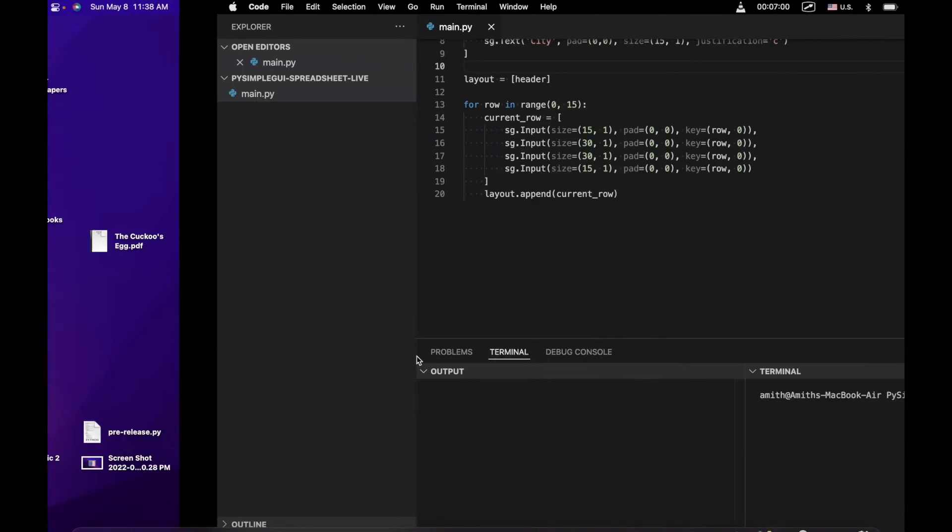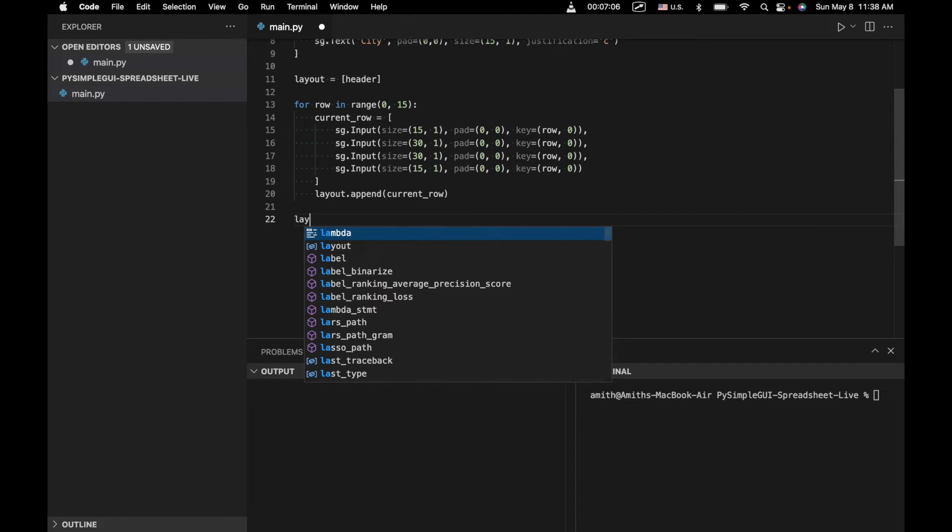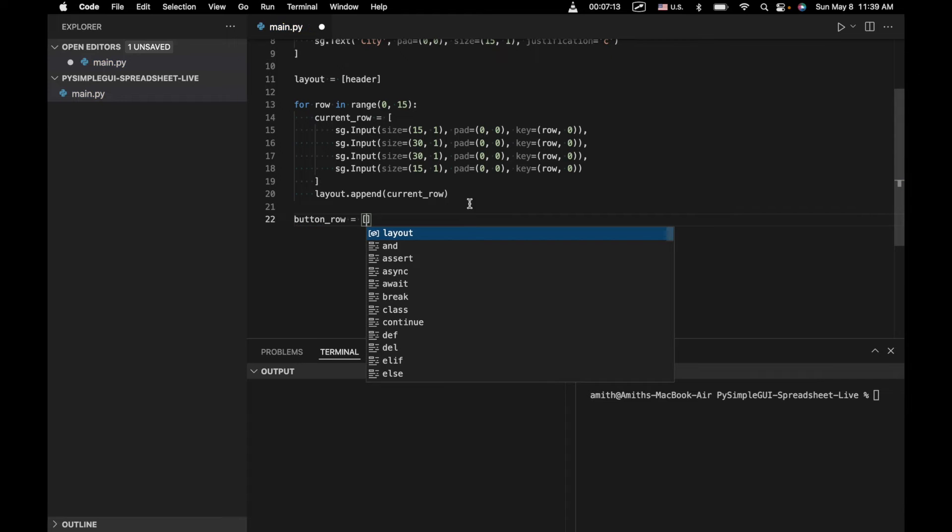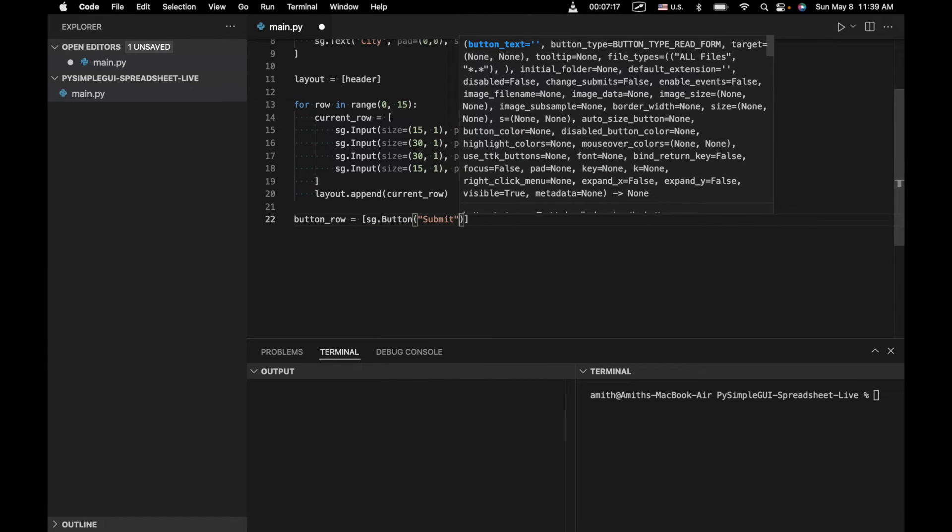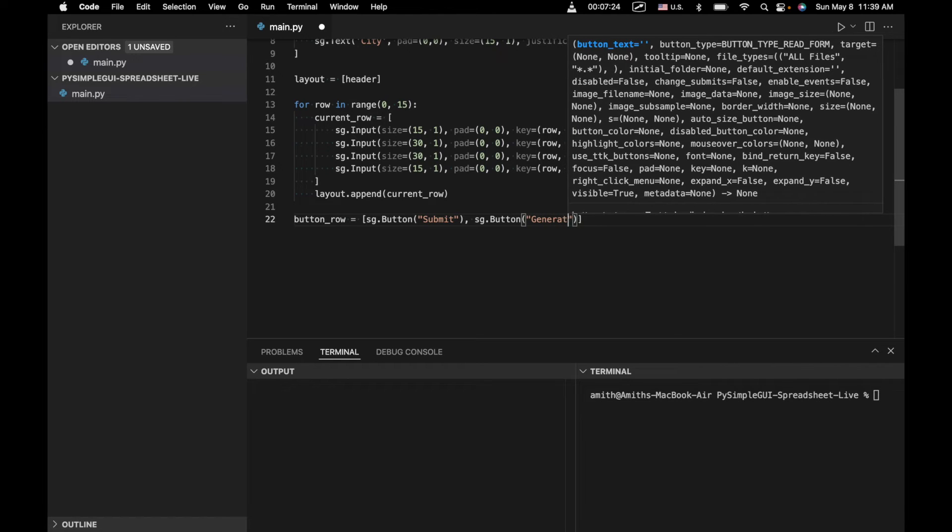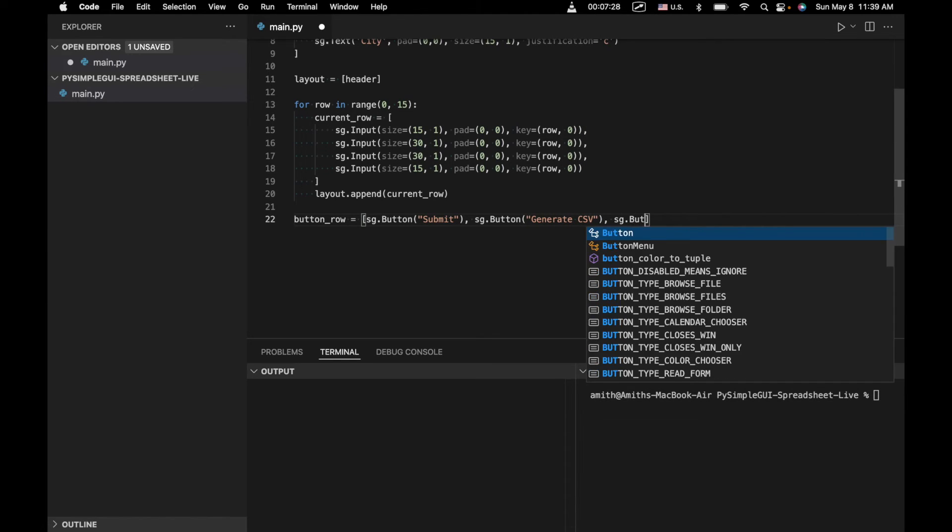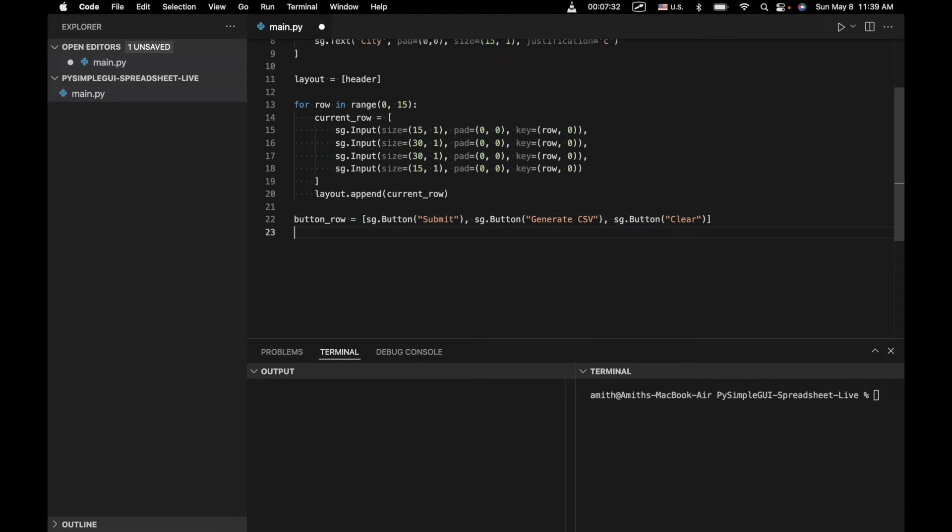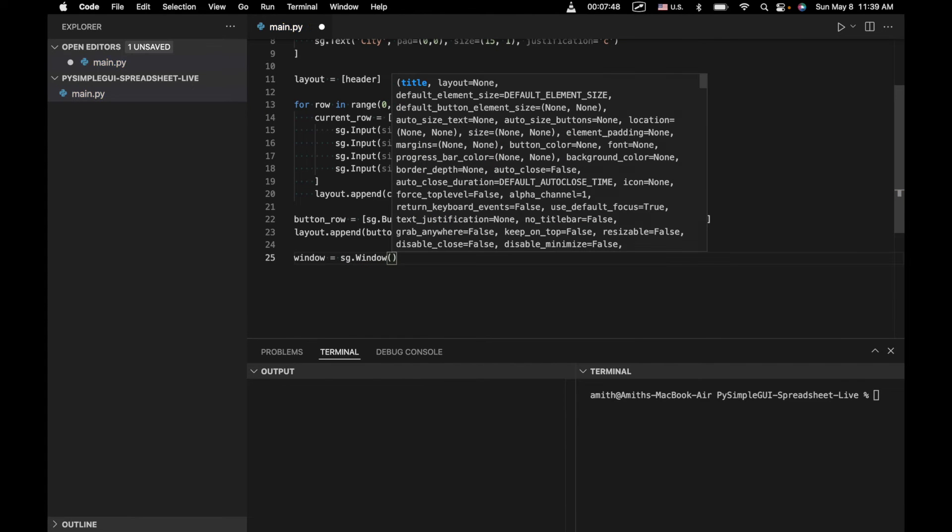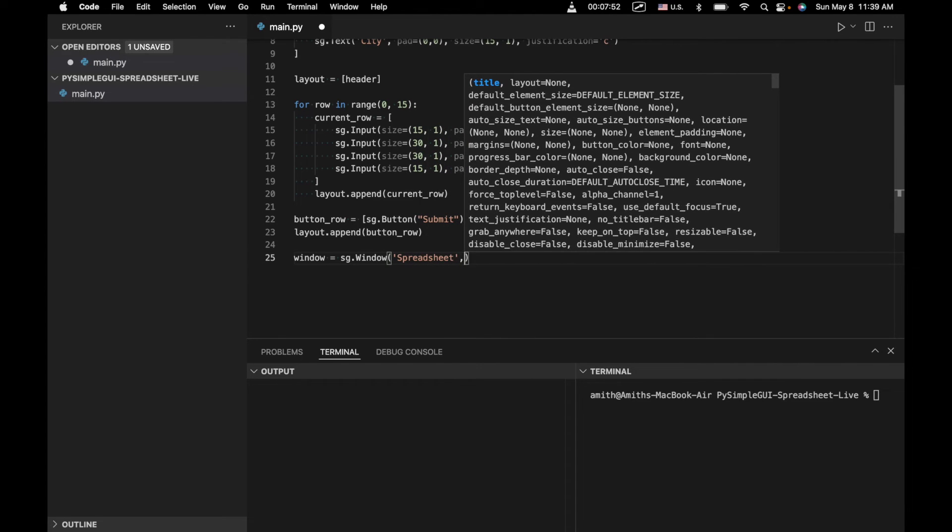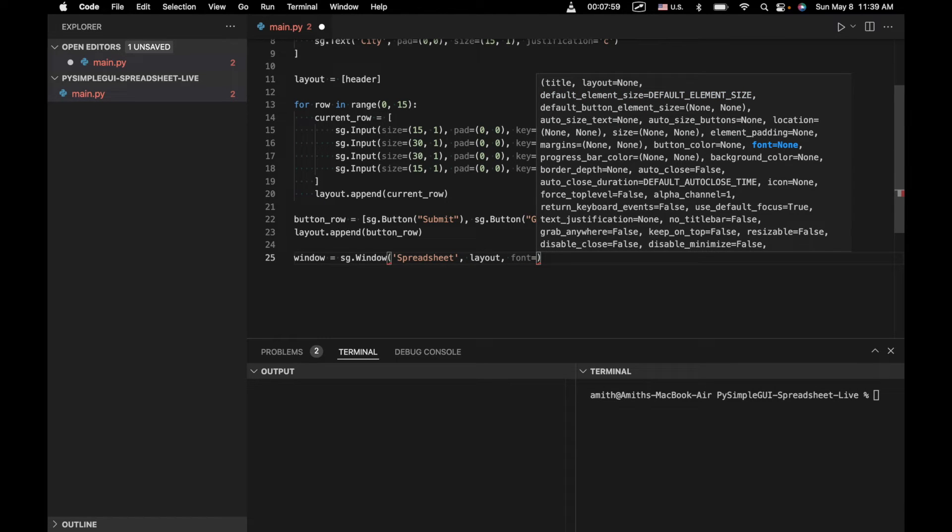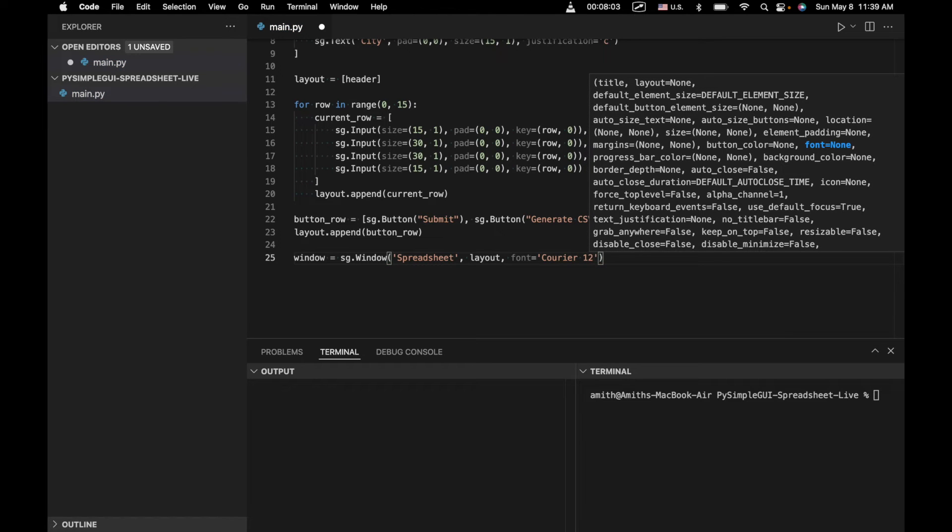Now let's move on. So we've kind of generated our rows of inputs, so basically all of our cells, we've generated our header. Now what we want to do is we want to generate these buttons. So we've kind of done that before. That shouldn't be too complicated for us. We'll just say layout, well, let's create, let's say button row equals, sg.button submit, sg.button generate CSV, and sg.button clear. And we're going to append that to the layout again. So we'll say button row. Cool. Okay. Now we can go ahead and create our window, which is pretty much the way we would usually create it, sg.window. And spreadsheet. Layout. And we're just going to kind of change the font, we're going to make it font, career size 12. It just kind of looks cool in this context. Okay.